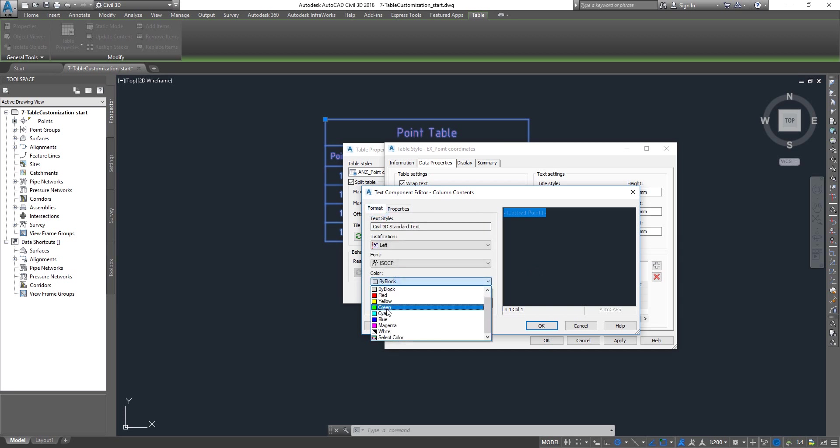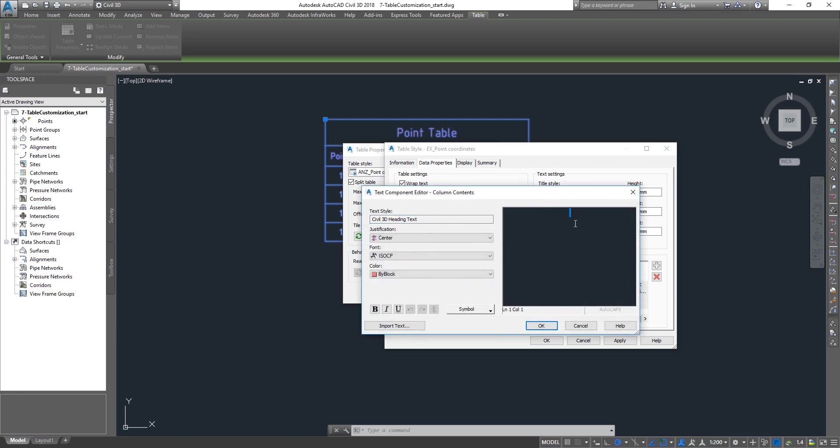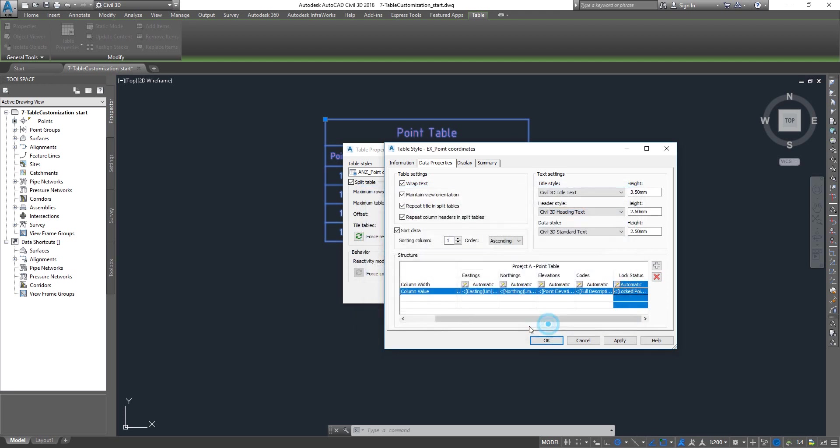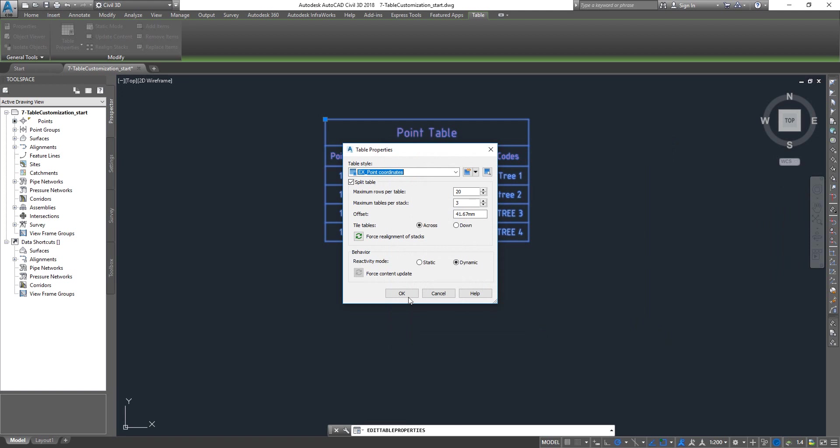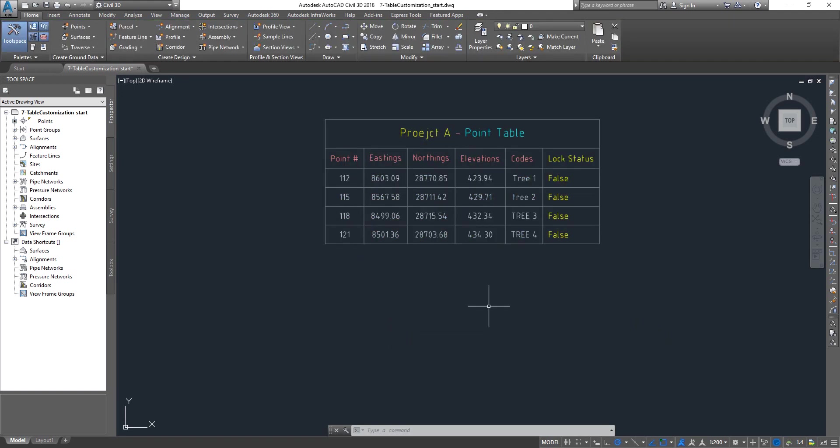I go to format, I can change the color here. Click OK, and then I'm going to double click on the header and I'm going to say it's going to be lock status. I can even change the color for this one as well. Then click OK.